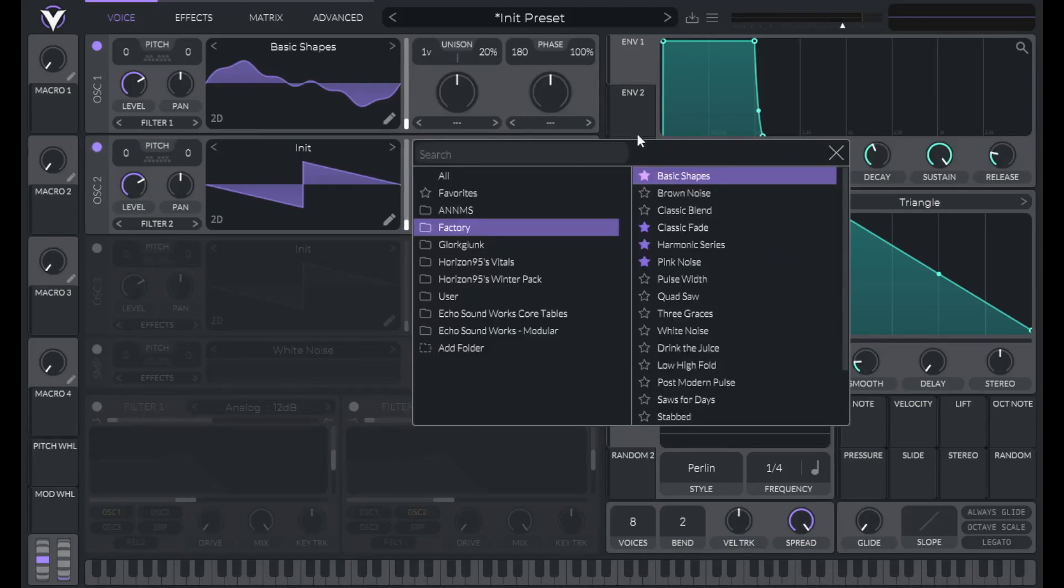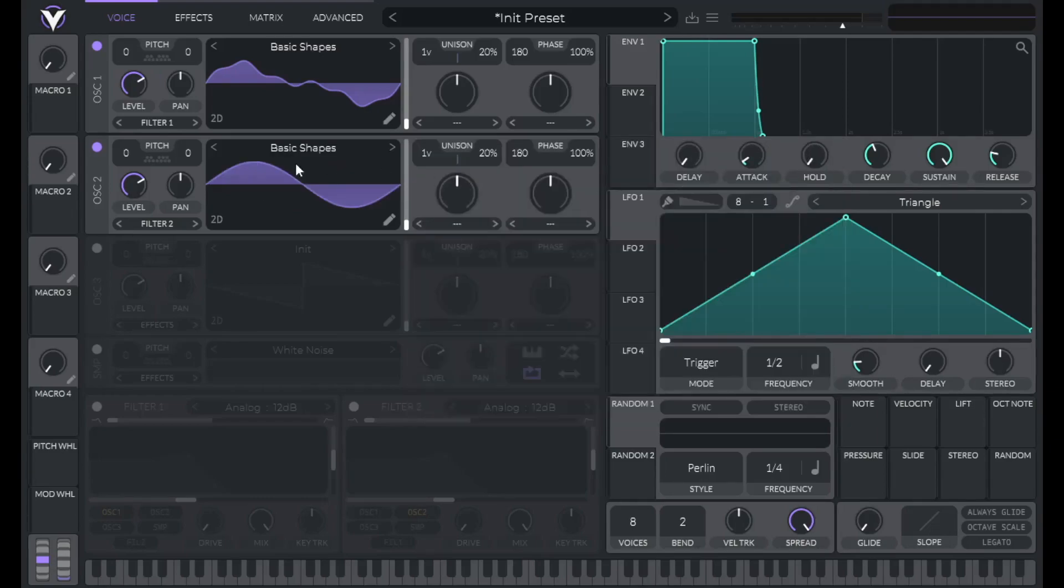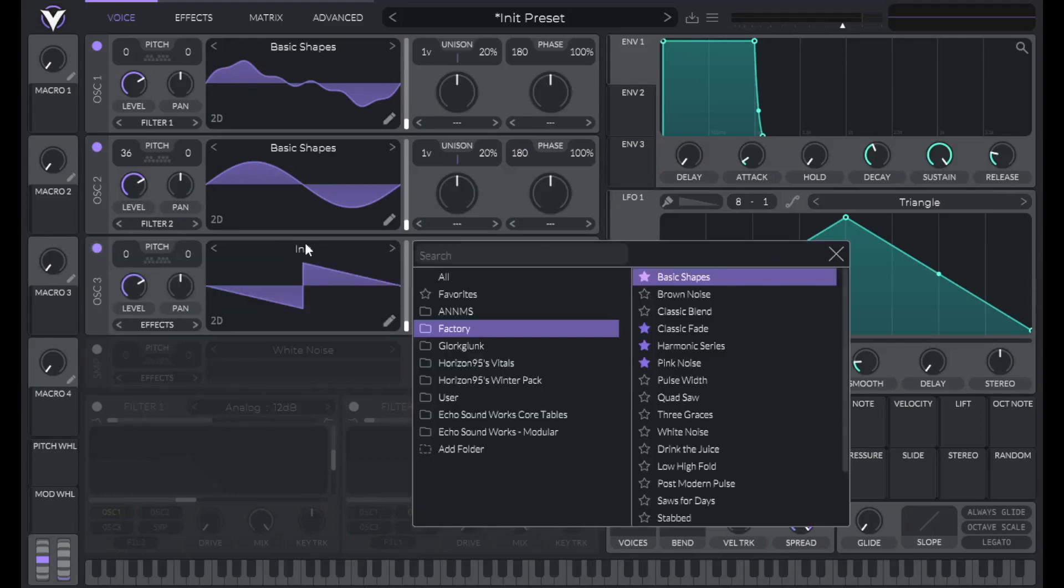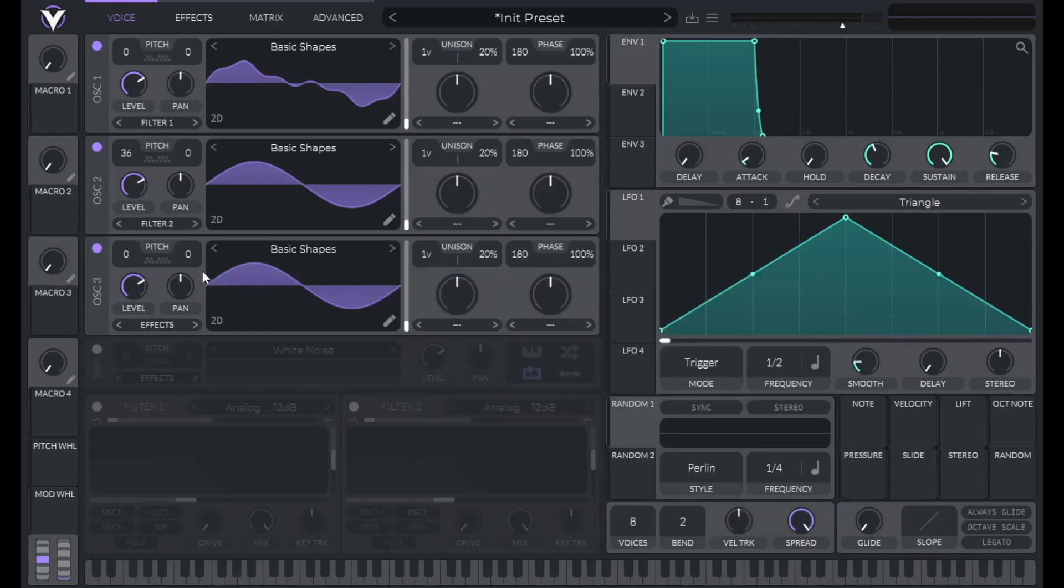So turn on oscillator two, basic shapes, and let's set this three octaves up to 36 semitones. And then open up oscillator three. Same thing, basic shapes. And let's turn this one up to 43 semitones.